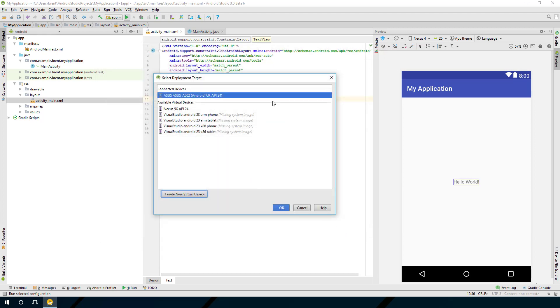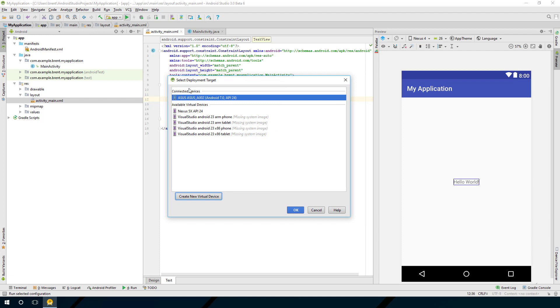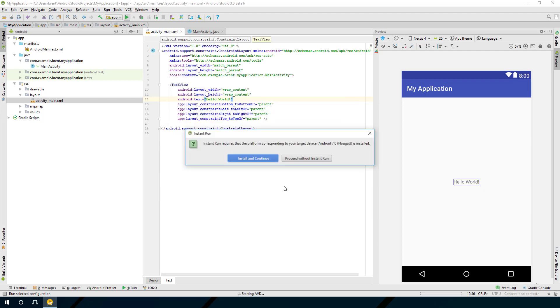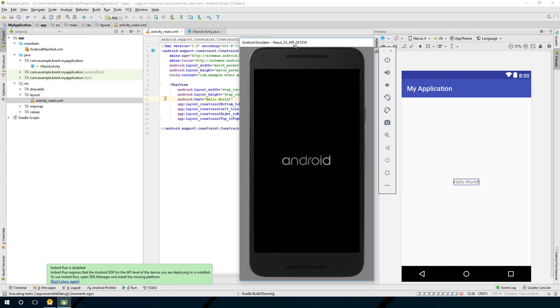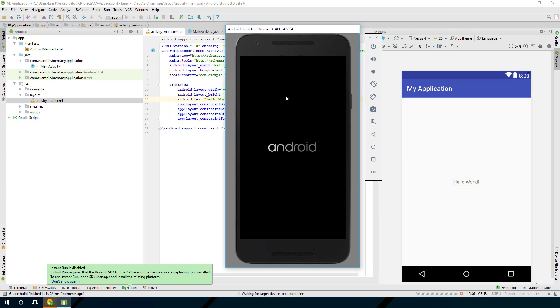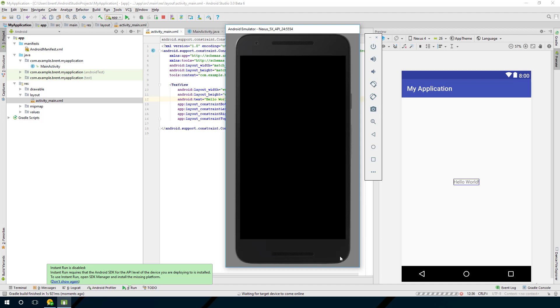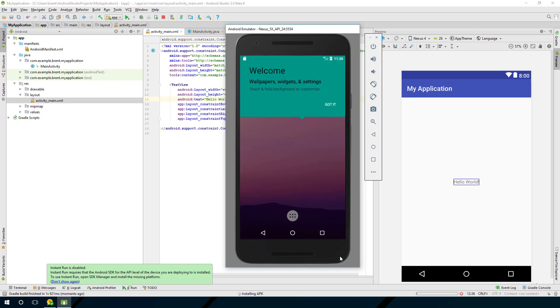Now notice in your deployment target options you now have the Nexus emulator, so go ahead and select that and choose okay. The same thing here, this will allow you to do instant run, which is something that you can use if you'd like. For now I'm not going to worry about it. I'm just going to proceed without it, and it's going to launch the emulator. It launches on the device and represents the visual. It looks like the Nexus 5X. The first time you run this, it may take a little while to load up. Emulators are a little slow when it comes to starting up when you run it for the first time.